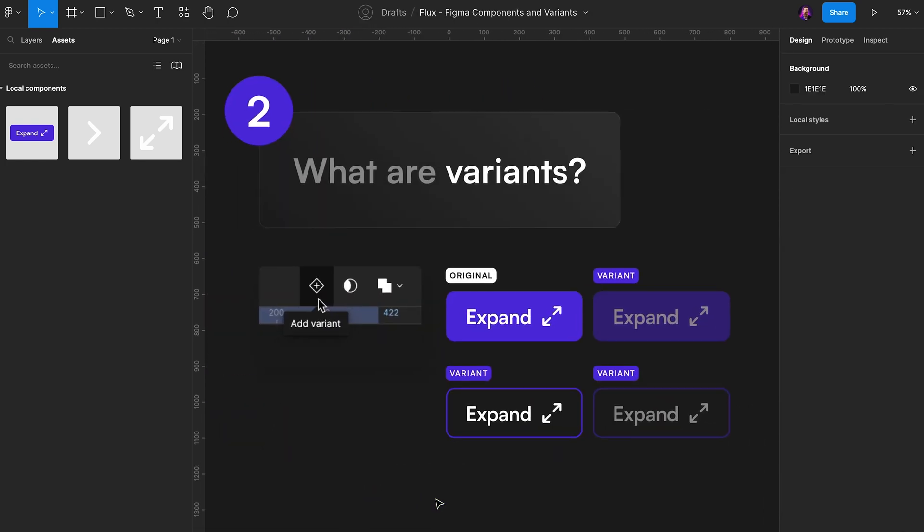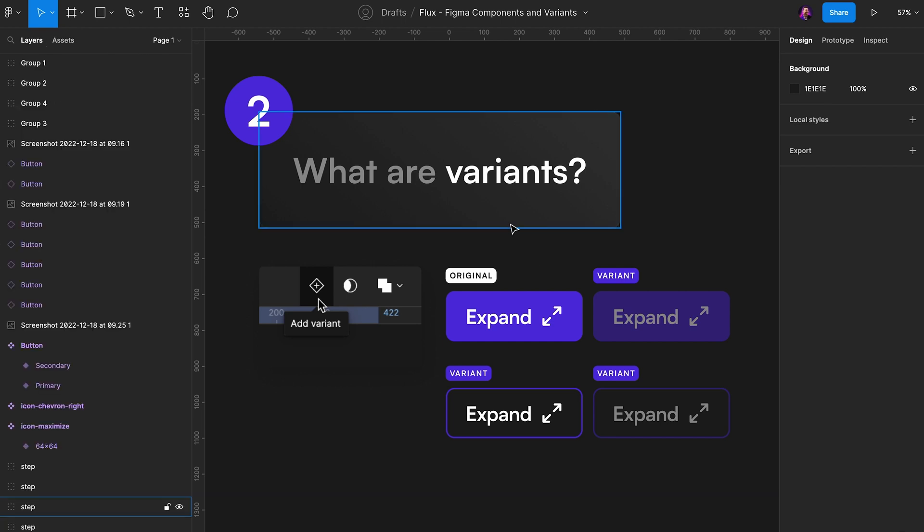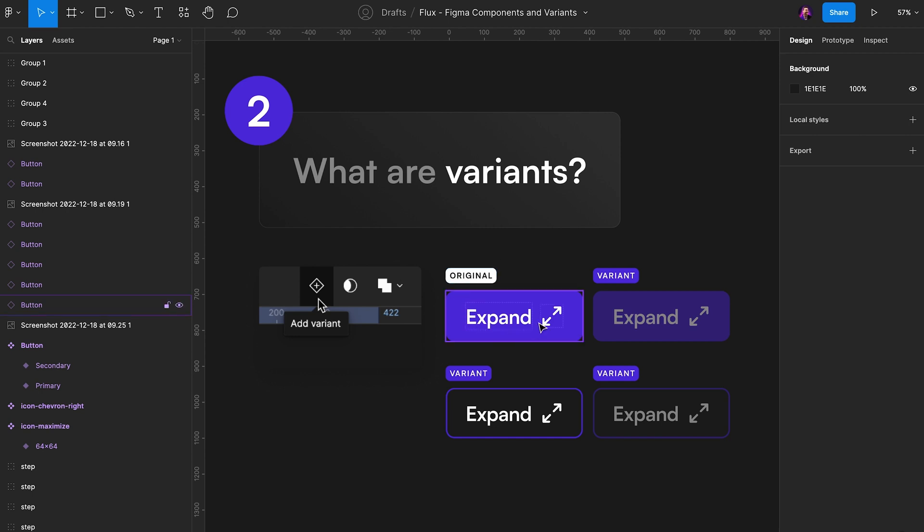Now, the second step here is we want to look at variants. What are variants and how do they relate to components? So when we create a component, we can create a button. Once again, let's take the button as an example. So we create our button, and we have the original state. If we want this button to have a different look when we hover it, what we do is we create a variant of this button where it's hovered.